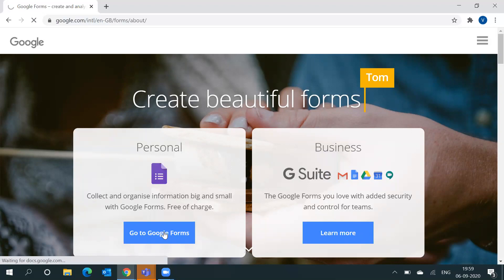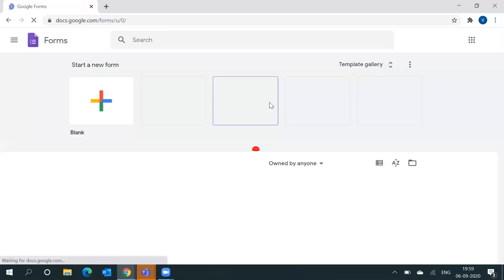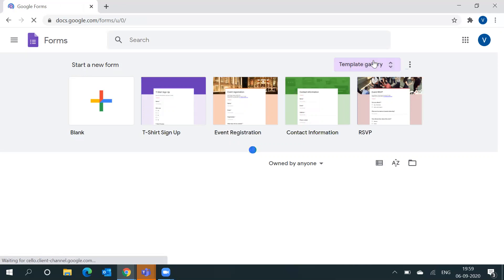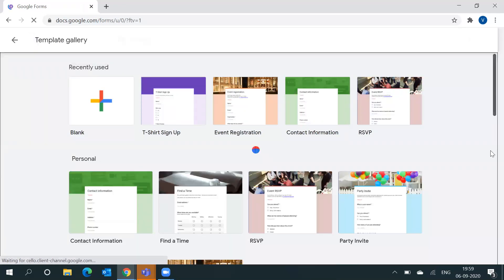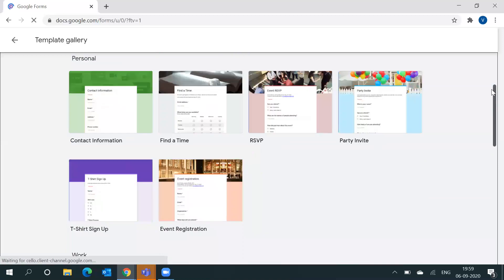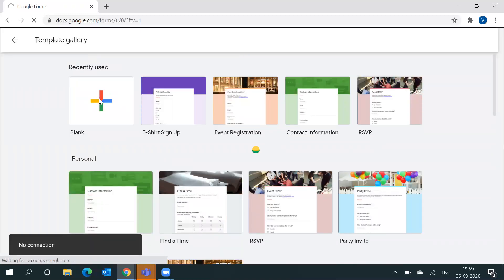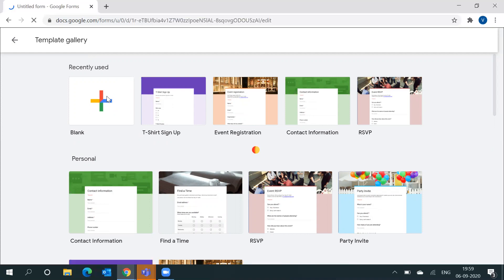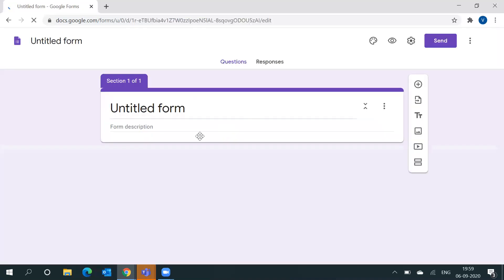Then you can see a few templates here. If you don't like any of them, you can click on Template Gallery to see a lot more templates. We will start with a blank template, and your desktop will look like this.